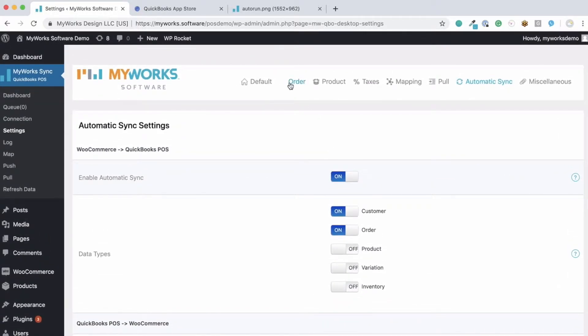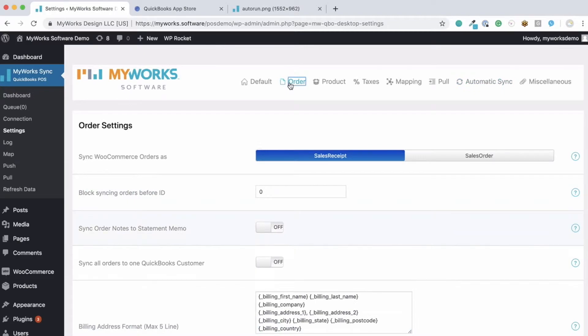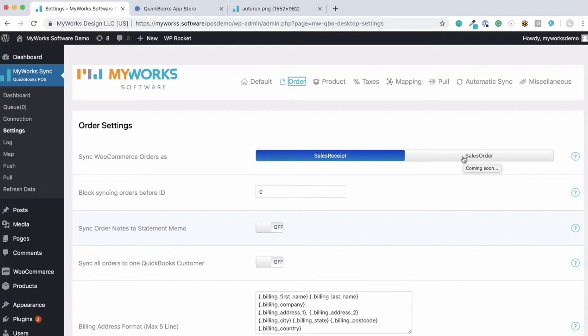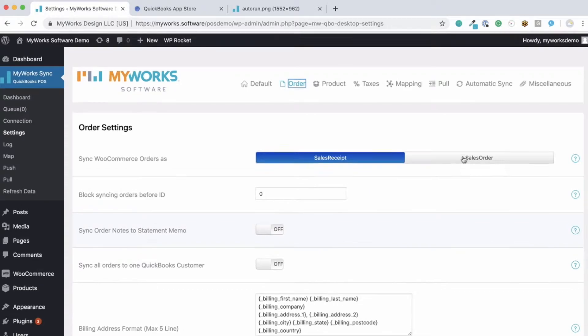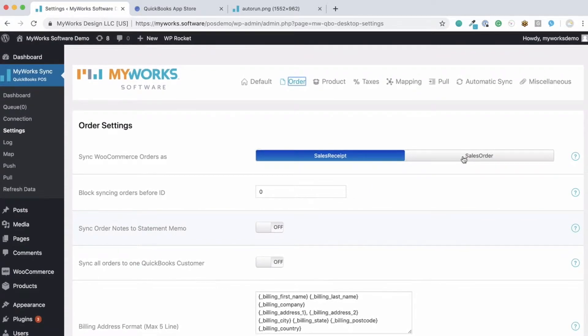Next, I want to show you our order setting page. Now you have the option to sync your orders as sales receipts or as sales orders. It's up to you and however you prefer to see those in QuickBooks. And the way that our automatic sync handles syncing new data is super easy. When a new order is placed, it will be immediately added to the queue here under the MyWorks Sync.